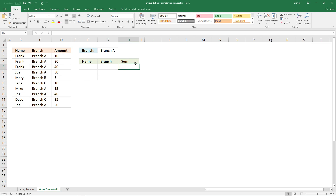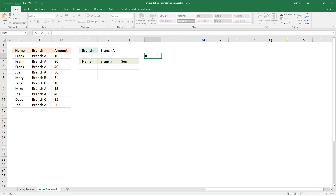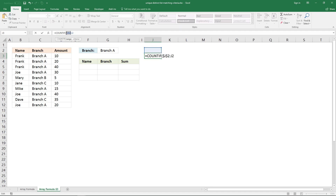The COUNTIF function lets you extract unique distinct values and I'm going to show you how it works. The COUNTIF function references the cell right above, and this cell reference is special because the first part will be locked and will not move, and the second part will move.